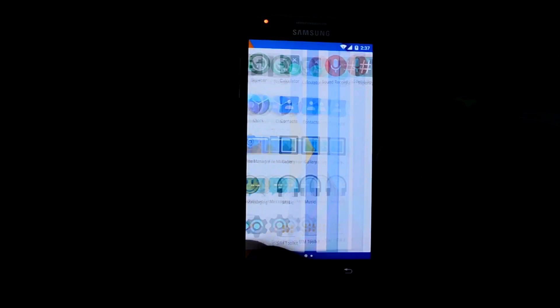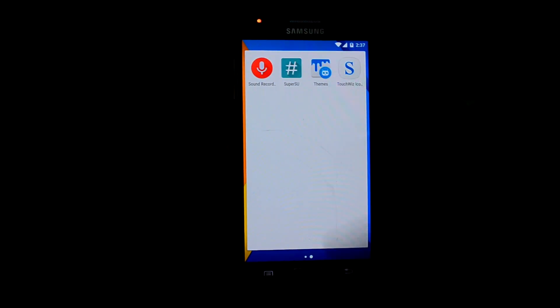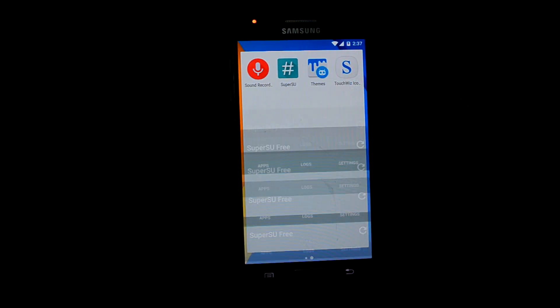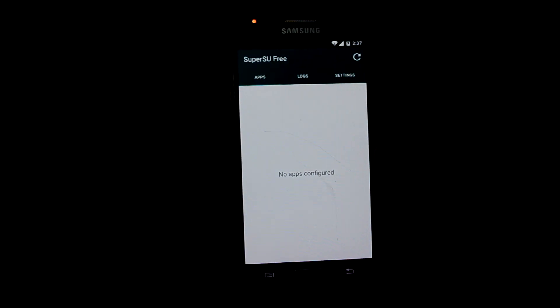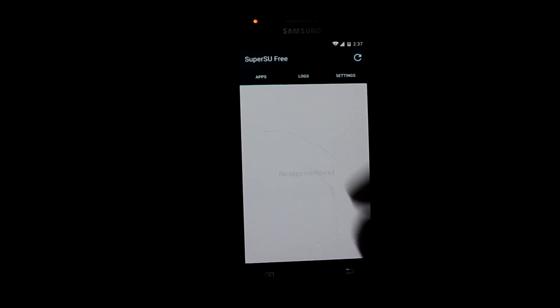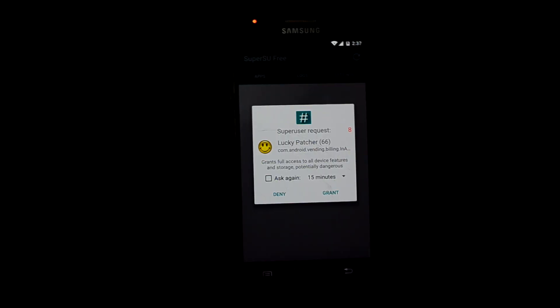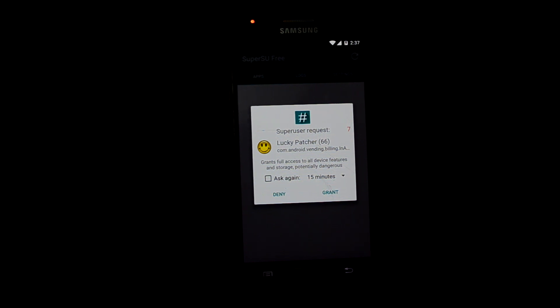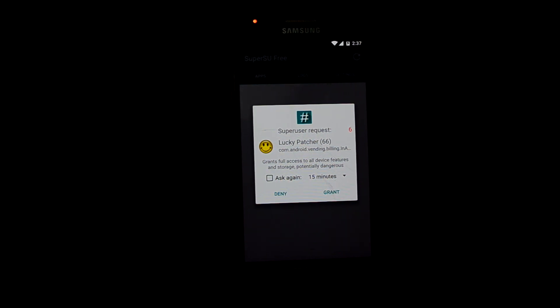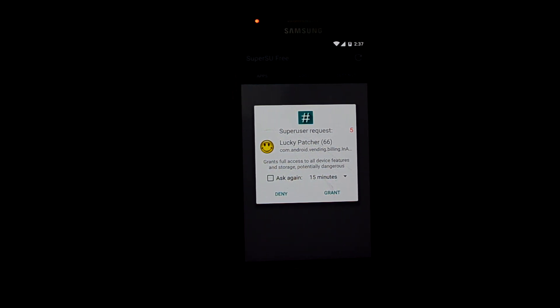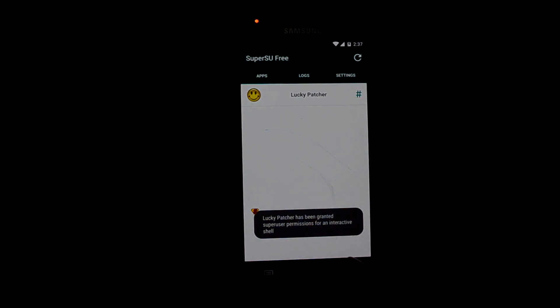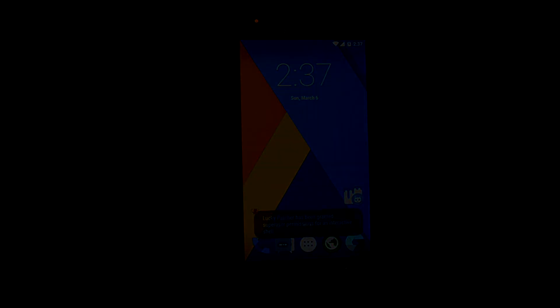It's booted up. Let's get into superuser — as you can see, it no longer shows the error to update the superuser binary. I think that's it guys, thanks for watching.